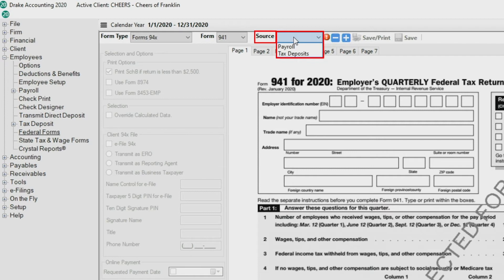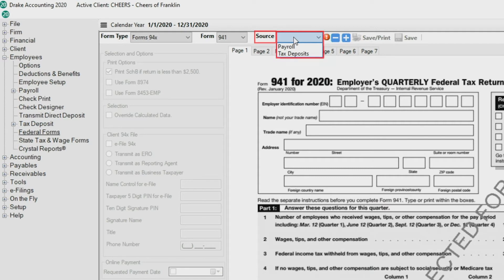Choosing payroll as a source means that Drake Accounting generates the return with the payroll information you entered for the period covered by the return, whether you processed live payroll or after-the-fact payroll for your client.